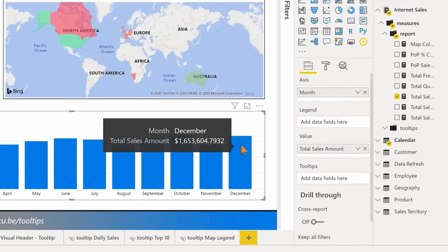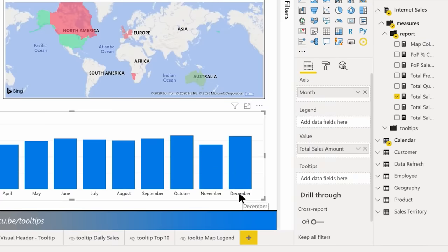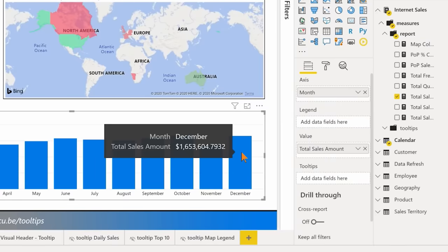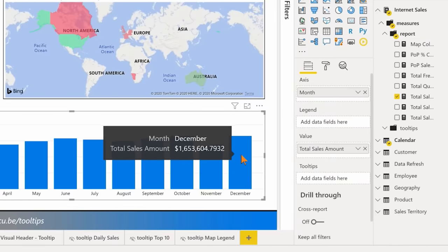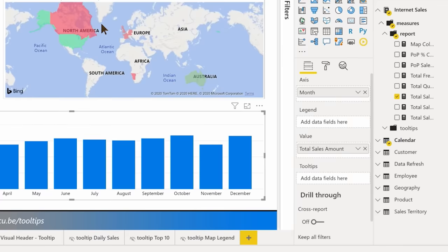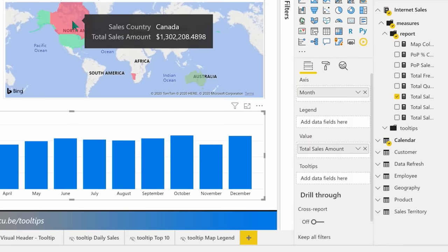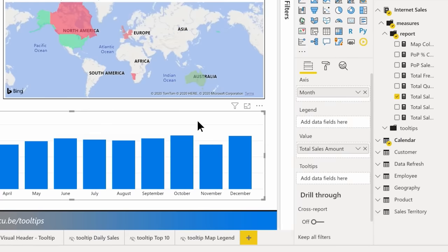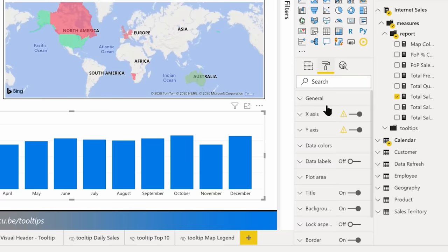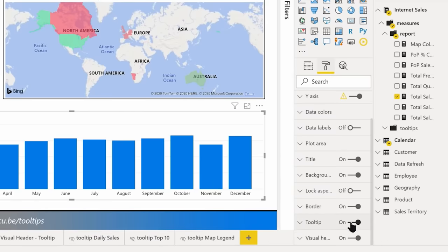You can see on this chart that I have, it's displaying the month because that's what's on the axis, and it's displaying the actual total sales amount, which is the value. If I go over to this map, it's the exact same thing. You could turn them off if you want — click the visual, go to the format pane, look for tooltip in the list, and toggle it off.